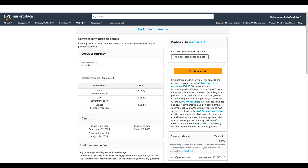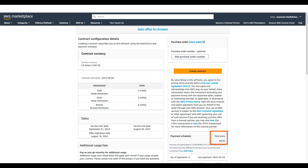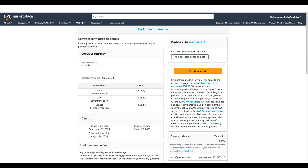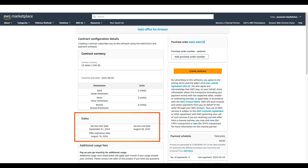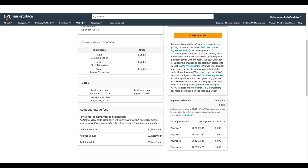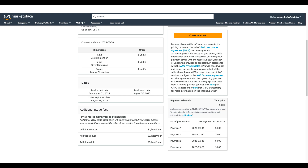The offer page shows two units of Gold, three units of Silver, and four units of Bronze dimensions. I see the total price of $4 for the contract. If I want to take a look at the end-user license agreement I'm agreeing to, I can download it from here. I see the start date and end date for the contract, and also the date by which I must accept this offer. When I scroll down, I see a detailed payment schedule in this section.